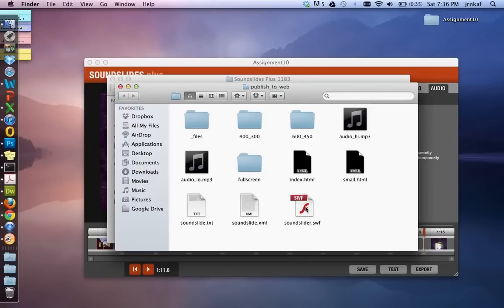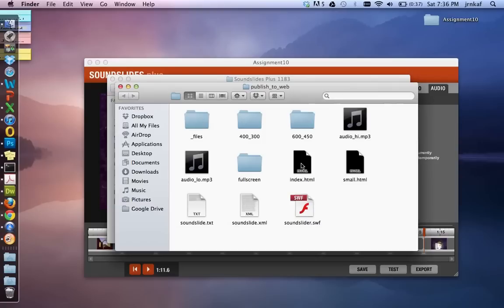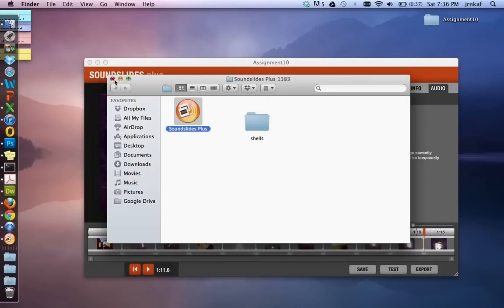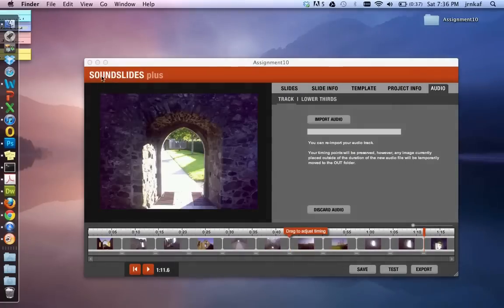This is the SWF, the flash file. And this here, the index.html, that is the landing page for your slideshow. So we need to make sure that we can put all of these elements online and then make sure that the address includes index.html, which then will call in all of these elements. So we're going to close out all of these screens here.